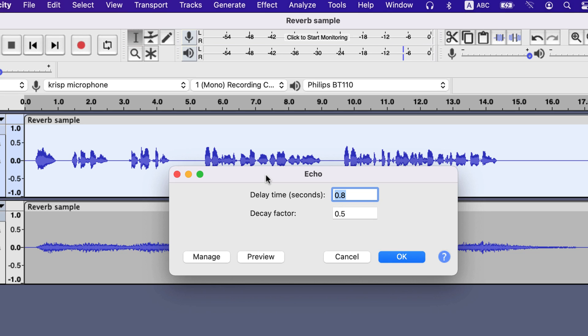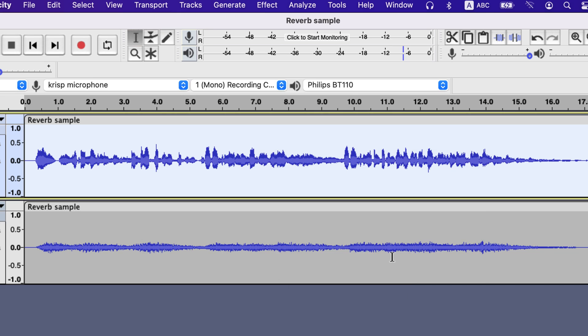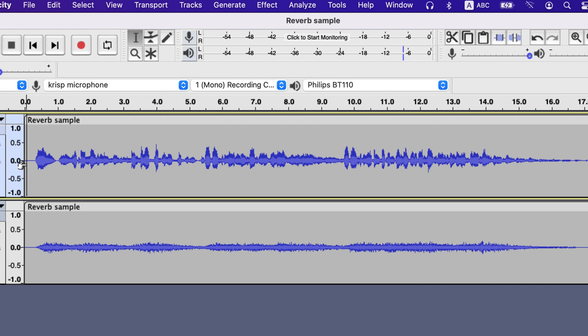Choose the delay time less than 1 second and that will add the necessary echo. I am choosing 0.7 seconds as delay and 0.5 as decay factor. The decay factor decides how loud the echo will be. 0.5 means the echo will be half as loud as the original sound. You can experiment with different values and that will add a different flavor to the final sound.